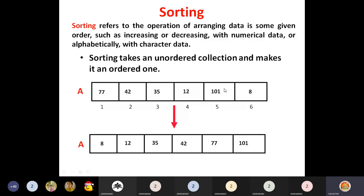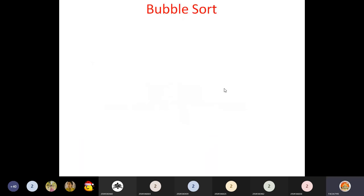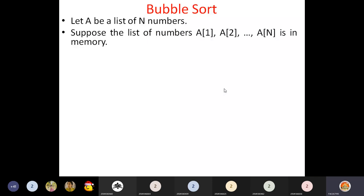To arrange data in increasing or decreasing order, we have different techniques: bubble sort, selection sort, and insertion sort. Today we will discuss bubble sort. Assume A is a list of N numbers stored in memory. For discussion purposes, the first element is A[1], the second is A[2], and the last is A[N].